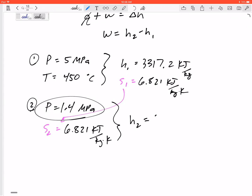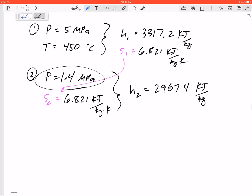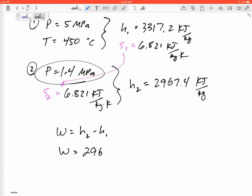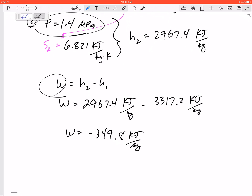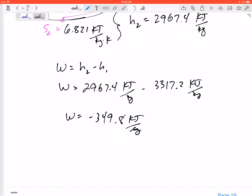From the property tables, h2 = 2967.4 kJ/kg. The work is h2 − h1 = 2967.4 − 3317.2 = −349.8 kJ/kg. The negative sign indicates work output, which is what we expect for a turbine. So the work output of the turbine is 349.8 kJ/kg.